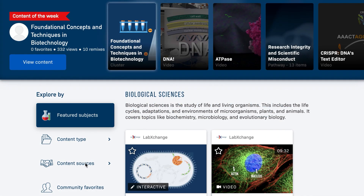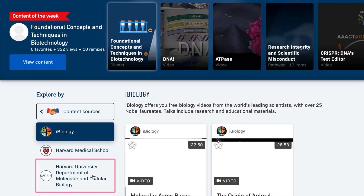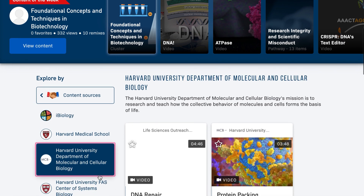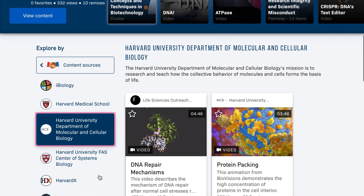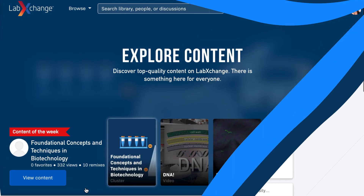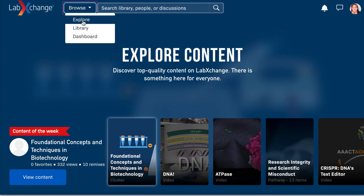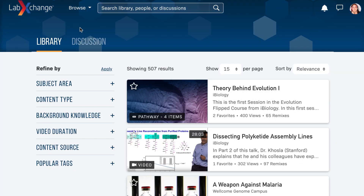At LabExchange, you will find free, high-quality interactive science content from Harvard and others, allowing you to create customized learning experiences for your classes, expand your own understanding of science, and network with other teachers, researchers, and scientists.